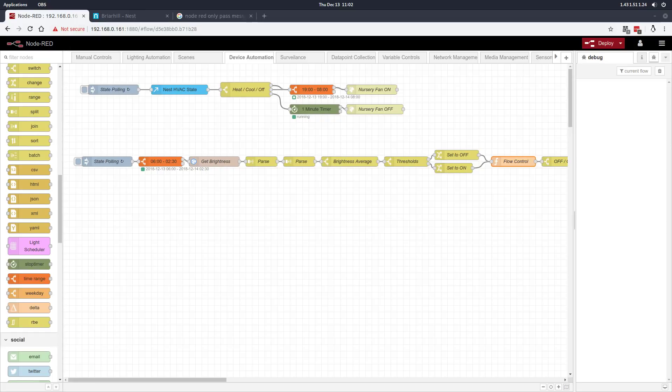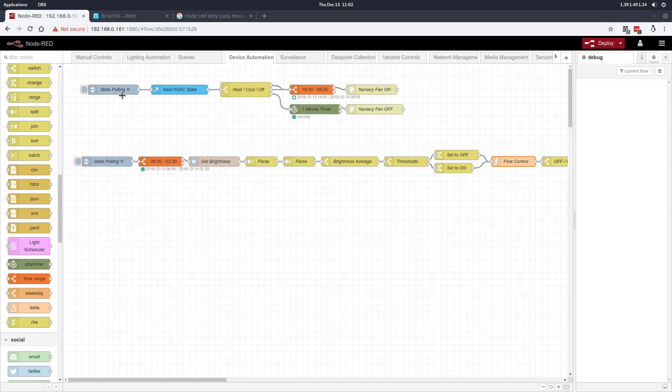This is designed for an HVAC booster fan in my daughter's nursery. It's on the top floor and we noticed that this room is often a little colder in the winter and hotter in the summer than the rest of the house. So we added a booster fan and put it on a smart plug that has an HTTP API.